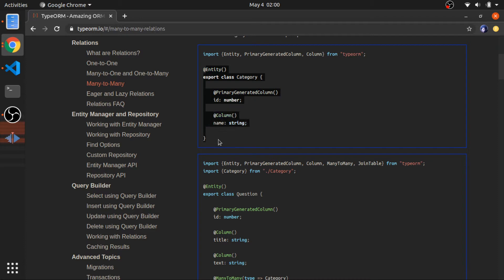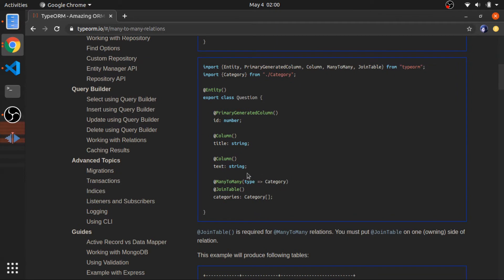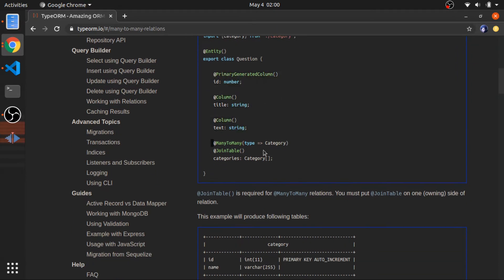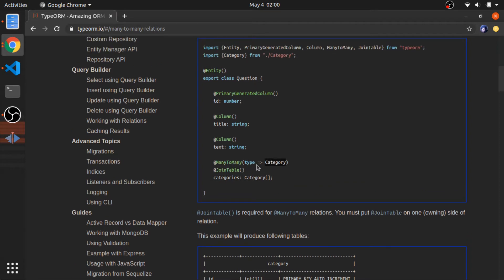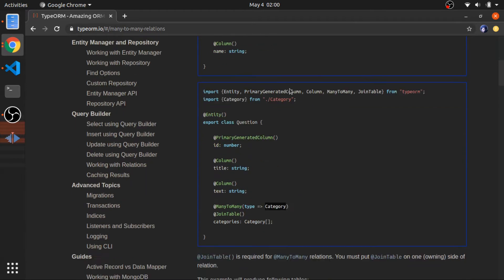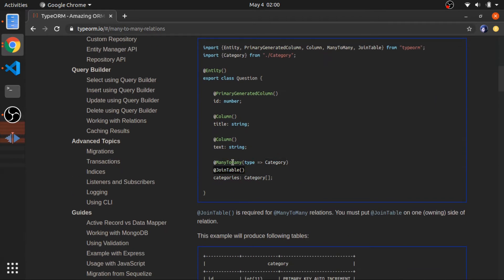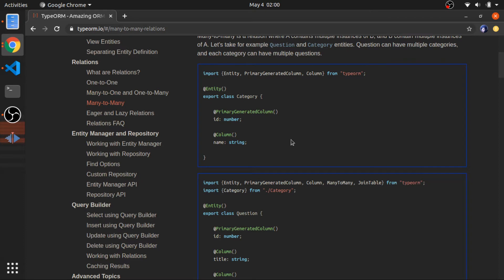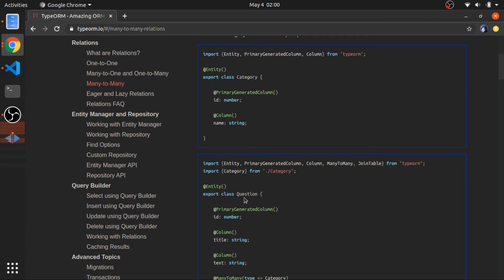They defined an entity called category with no relation decorators — just a normal column called name and a primary generated column ID. In the question entity there are just three normal columns, but they used the many-to-many decorator referencing the category entity. In the documentation they say you need to put the join table decorator on the owner side of the relation, which allows us to get the categories for each question.